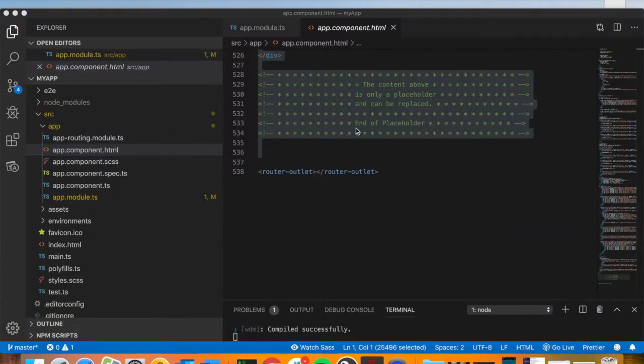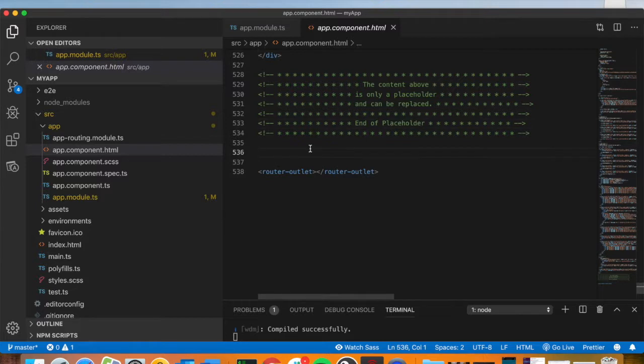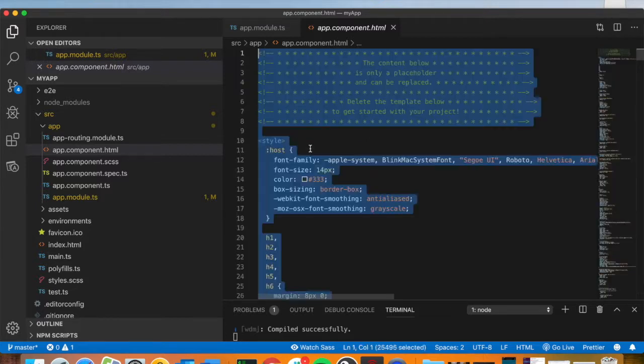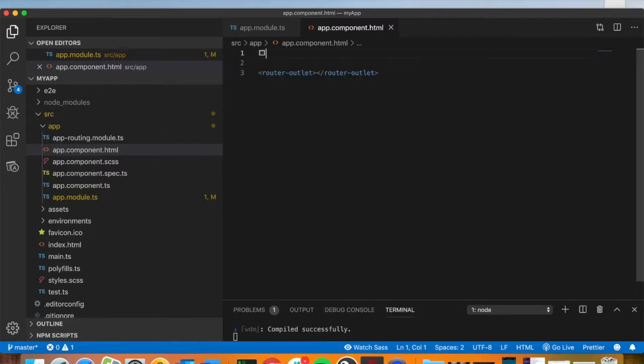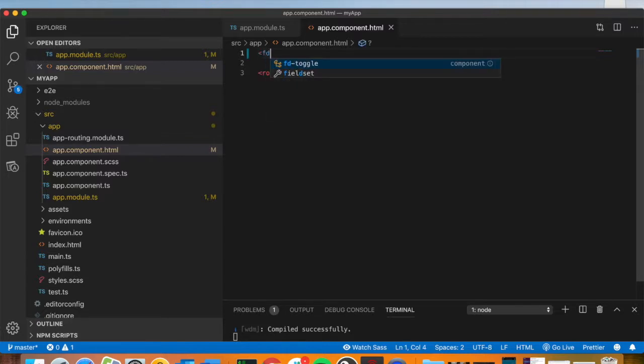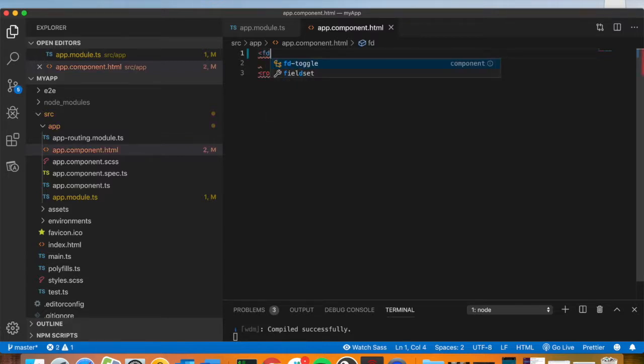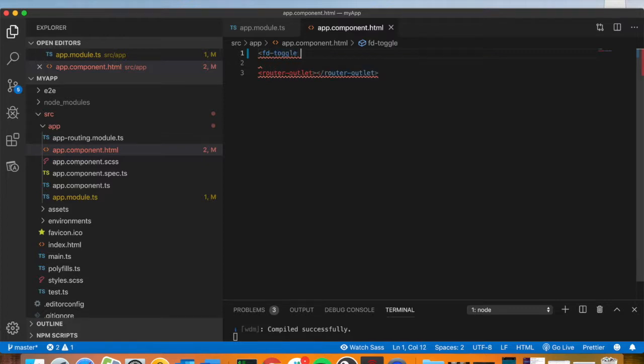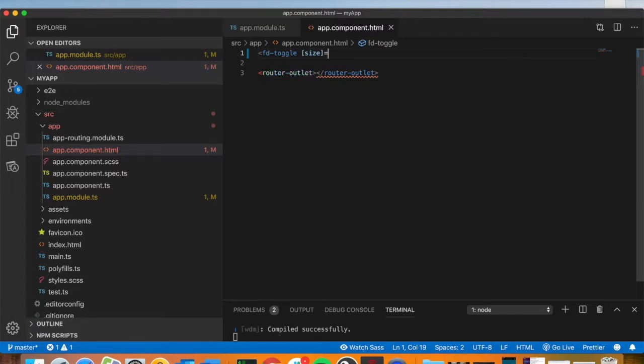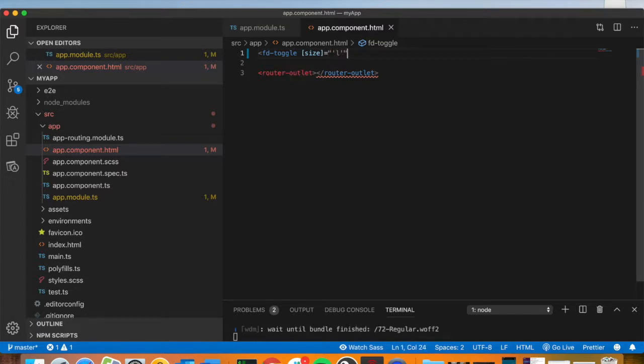We don't want that, so we'll go ahead and delete all this. We'll add in a toggle element. Anything in the fundamentals package usually begins with fd for their selectors. After that, we're going to put in the size. In our case, let's say we want a large.